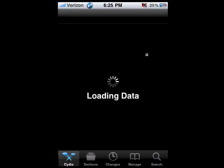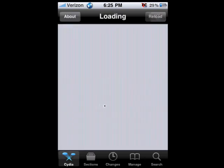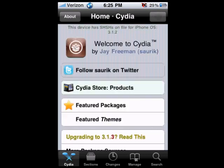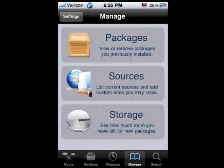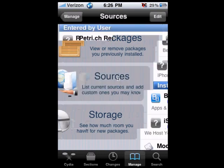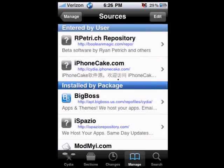Wait for Cydia to load. Once it loads, click on the Manage button at the bottom of the screen. After clicking on that, you should see Packages and Sources — click on Sources, and then at the top right-hand corner click on Edit.